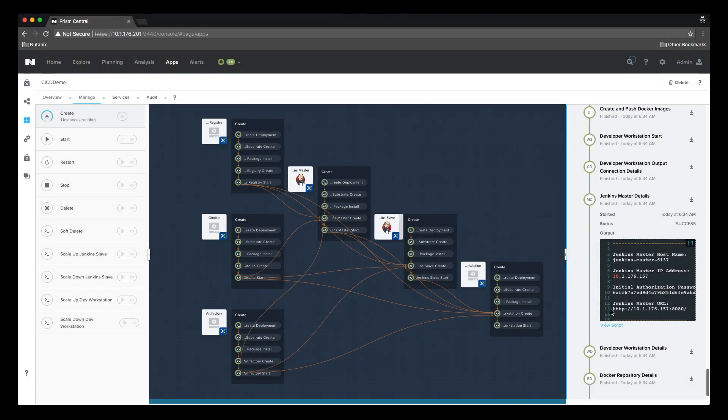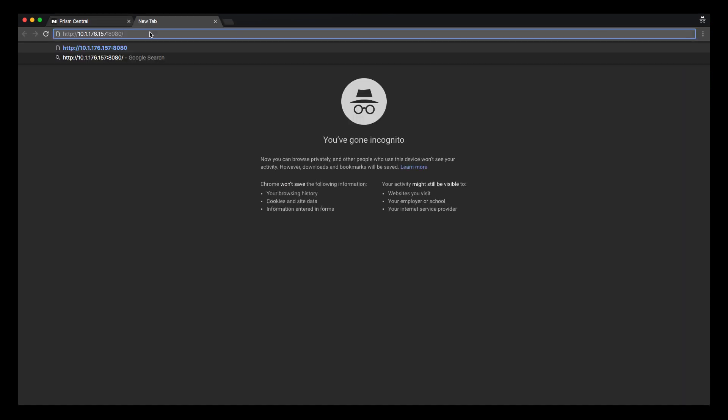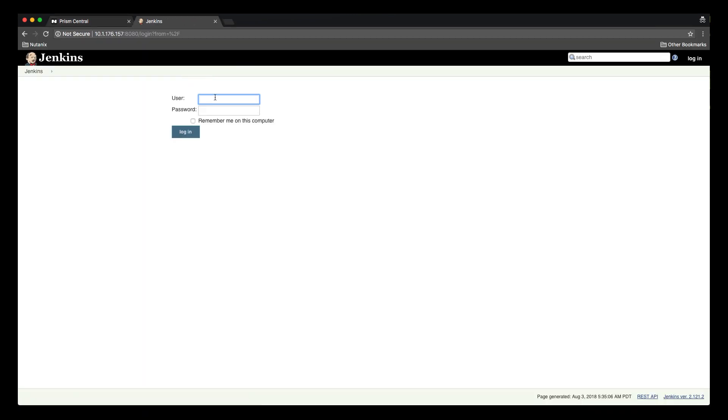Here I will copy the Jenkins URL and admin password. We can take a look at what has been deployed for Jenkins.